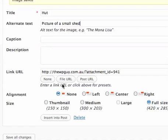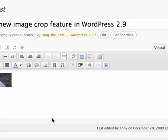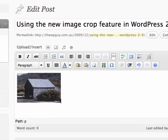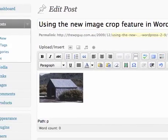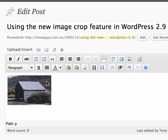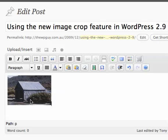And then we can go ahead and select insert in the post. The cropped image has now been inserted into the post.